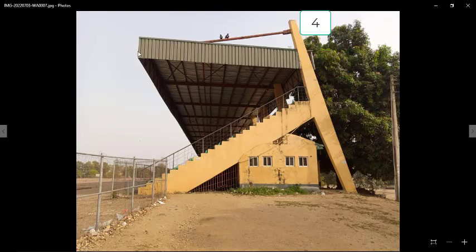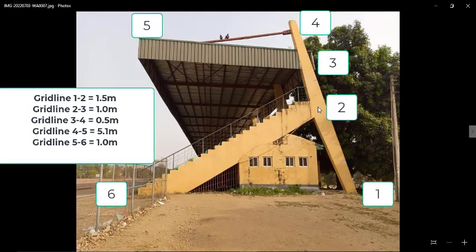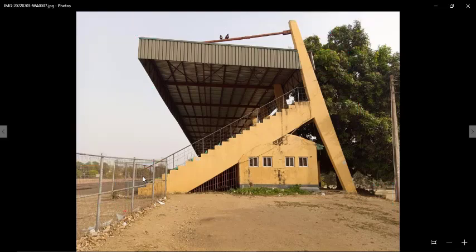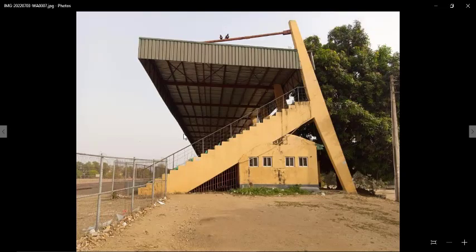Also at this point there should be a grid line, and parallel to the last portion there should also be a grid line. These are the grid lines we'll have in the X direction. From this point to this point the horizontal distance is 1.5 meters; the next distance is 1 meter; then 0.5 meter; then 5.1 meters; and then 1 meter. The other side is equidistant — from here to here is about 3 meters.